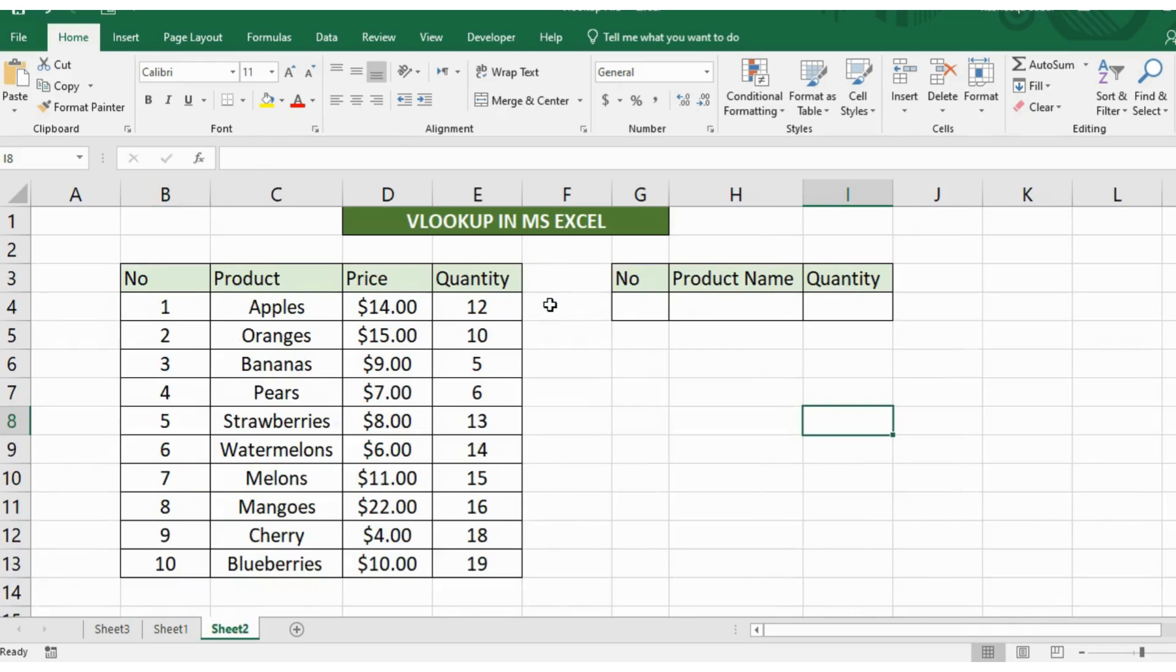So here is the second set of data that I have in my workbook. Here you can see I have written names of some columns from this table. So if you want to look at some information from a large set of data, VLOOKUP comes in very handy.